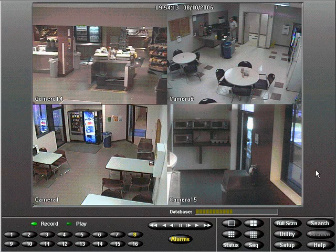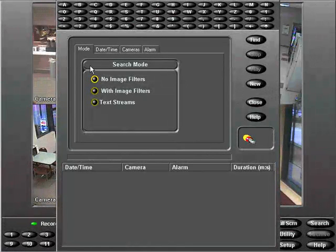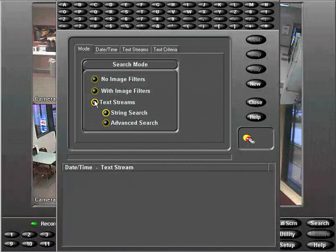Here's how. Select the search button and choose text streams from the mode tab. Here you can search the image database contingent on text associated with one or more cameras.